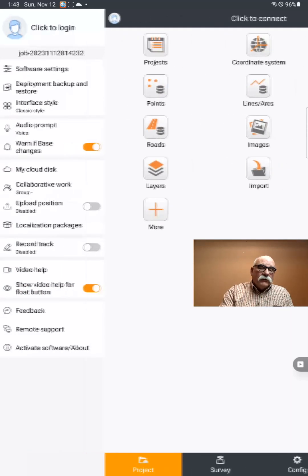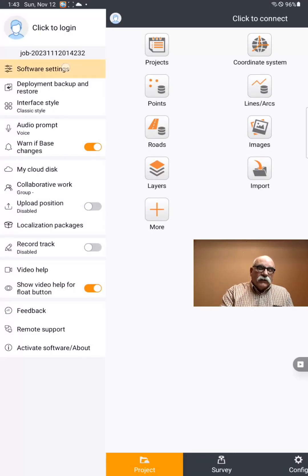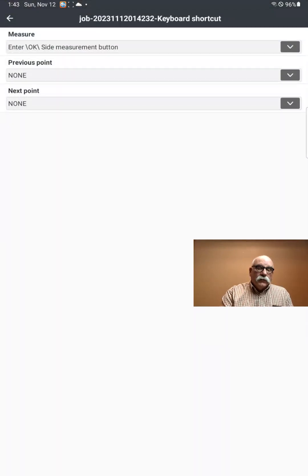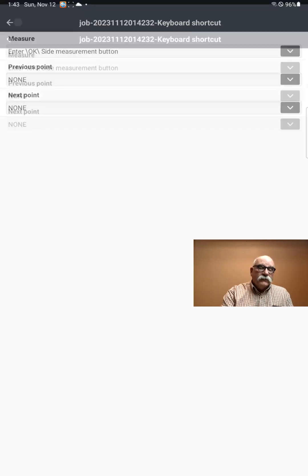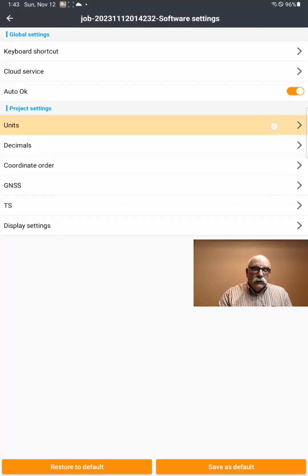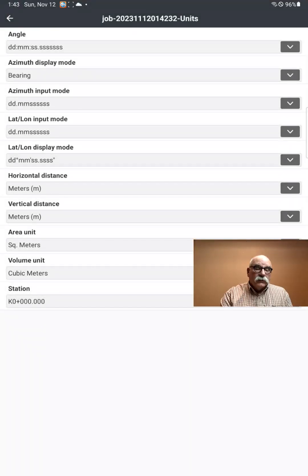If you come up to the top left corner, we can set all of the software settings. Under keyboard shortcuts, we can assign keys to the side keys on the device. I'm going to turn on Auto OK — that'll save me having to click OK on a lot of menus. Under Units, for Angle I'll pick Degrees, Minutes, Seconds, and for Azimuth I'll pick Bearings, because we can only count to 90.